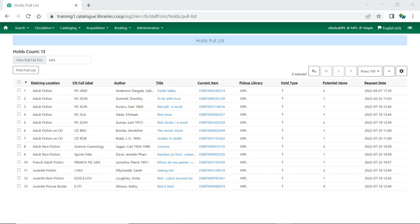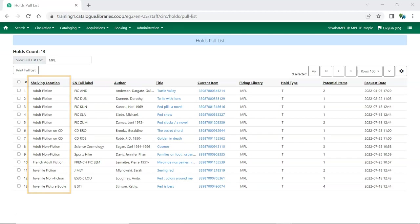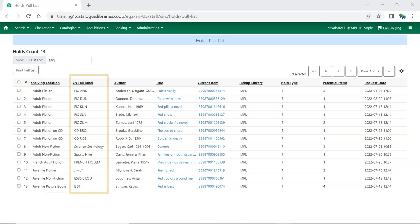The shelving location order interface can now be used to adjust the order your shelving locations appear in on your pull list for hold requests. By default items on your pull list appear alphabetically by shelving location and are then listed by call number within each shelving location. To make it easier for the staff members pulling holds you can reorder your shelving locations for the pull list so that it more closely matches how your shelving locations are physically arranged in your library.